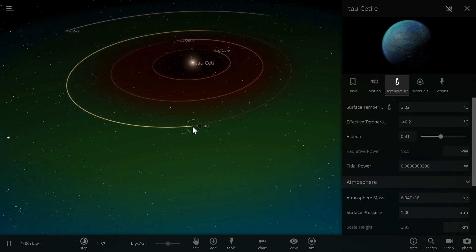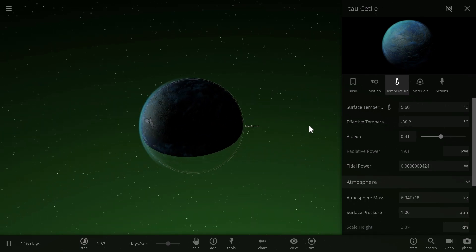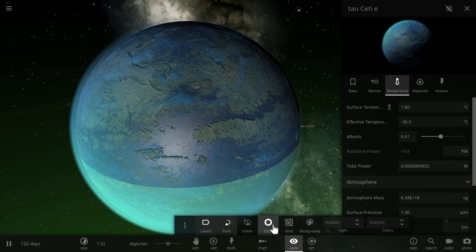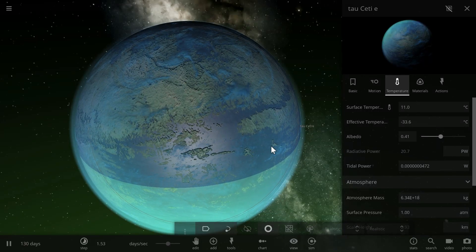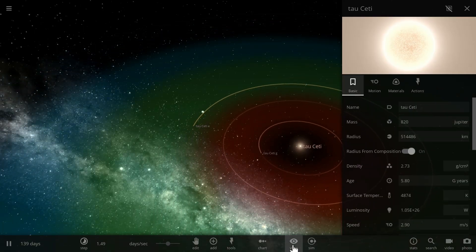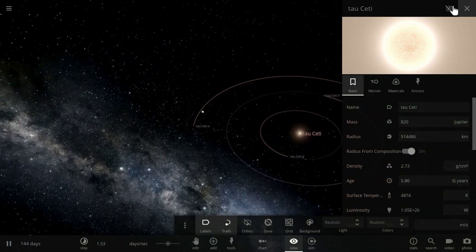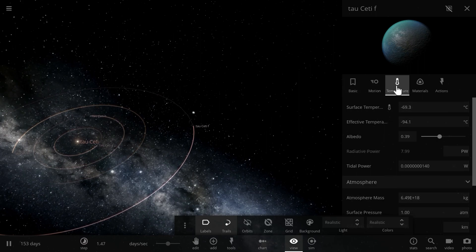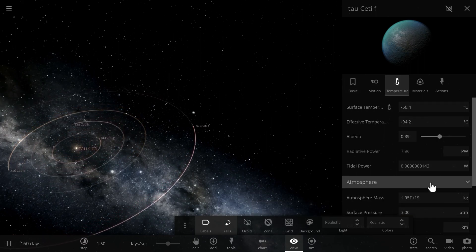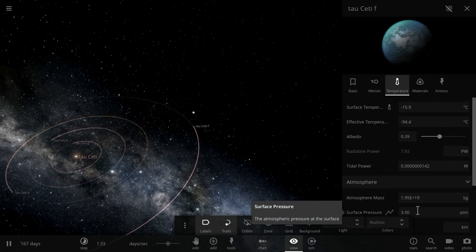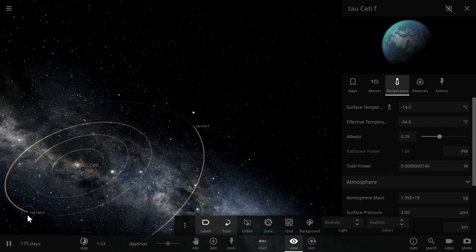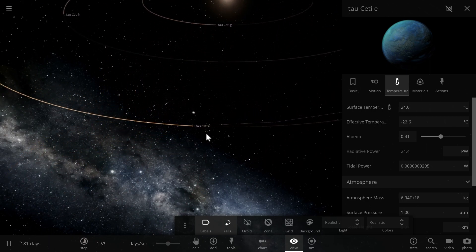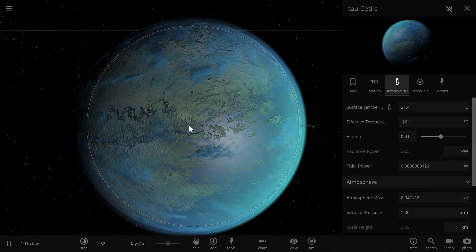So first of all, Tau Ceti E right away starts warming up and pretty much becomes a terrestrial planet. This is what it looks like. It looks very, very Earth-like. As a matter of fact, it looks maybe too Earth-like. So that's very unusual. This planet right here has a very high chance of being an Earth-like planet. Its partner, Tau Ceti F, is still a little bit too cold. So unless it has atmospheric pressure of maybe like three or even five atmospheres, it's probably going to be a little bit too chilly. But let's leave it at three and see what happens. So let's come back to Tau Ceti E. And as you can see, the average temperature here is 24 degrees Celsius. Very, very Earth-like conditions.